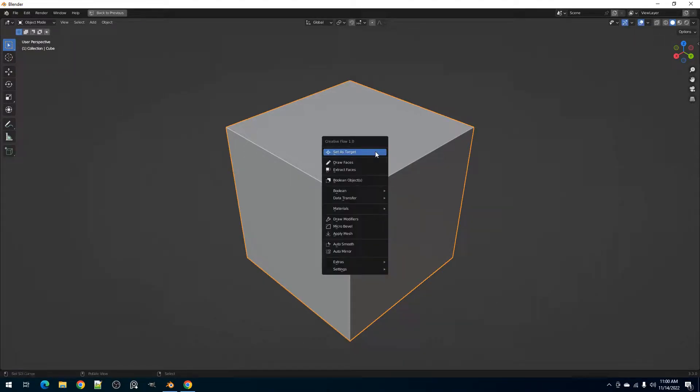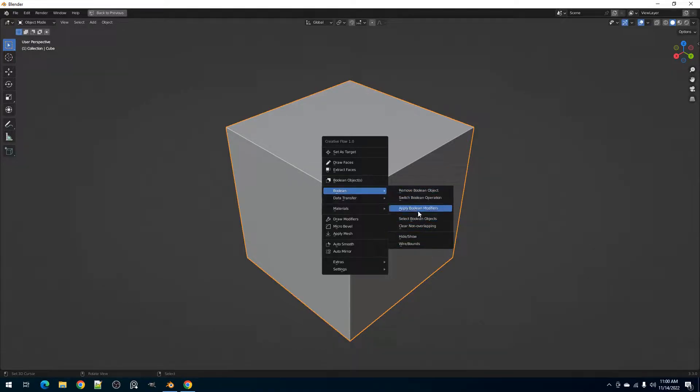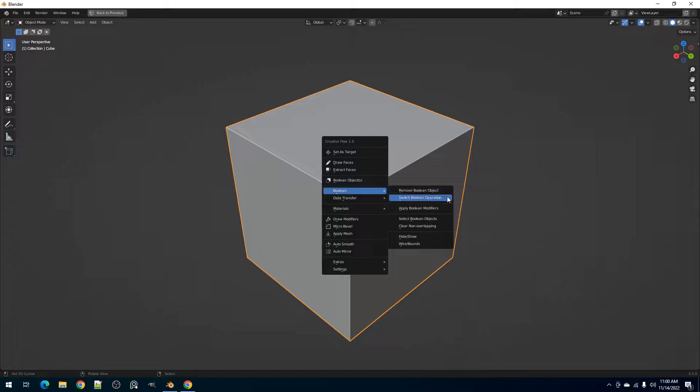Hello everyone, this is BlenderGuppie. In this video, I will be discussing the Boolean submenu and its operators in CreativeFlow. Its main purpose is to deal with modifier-based Boolean operations.